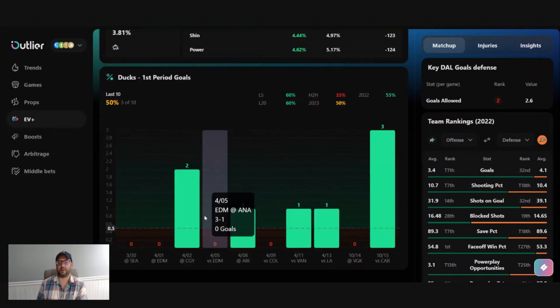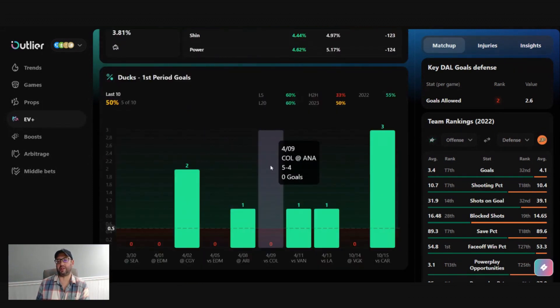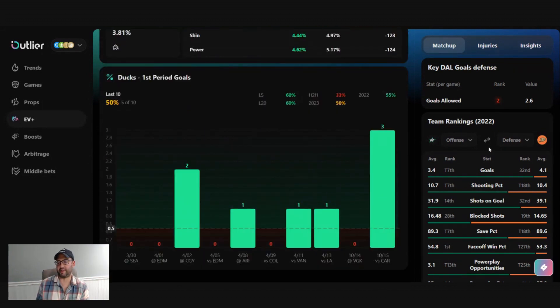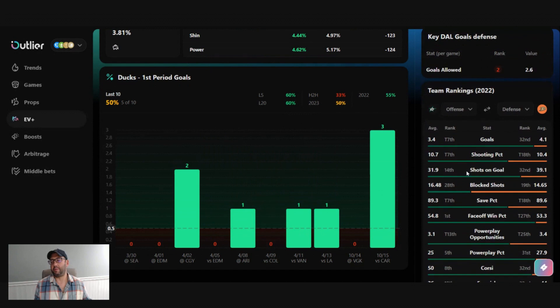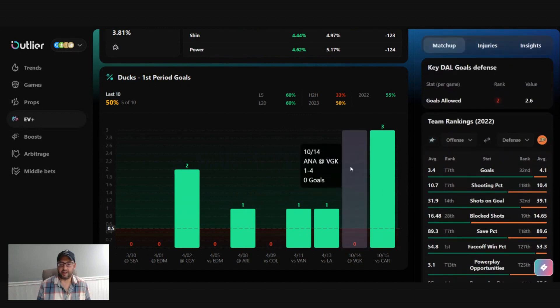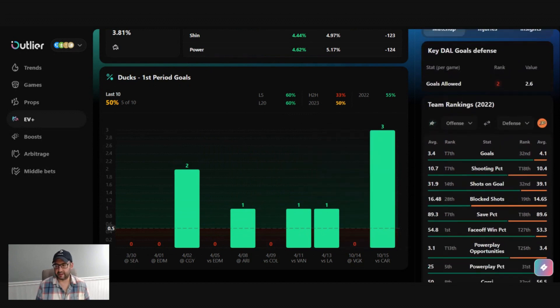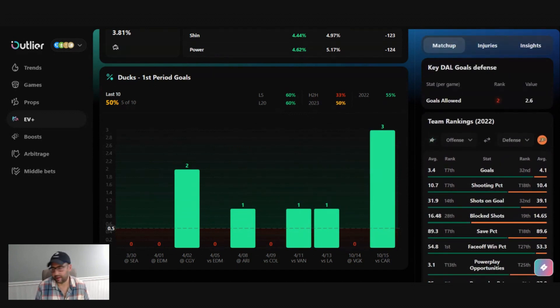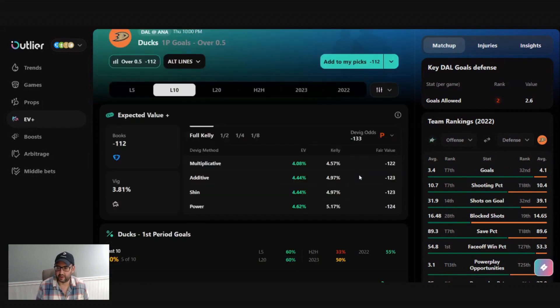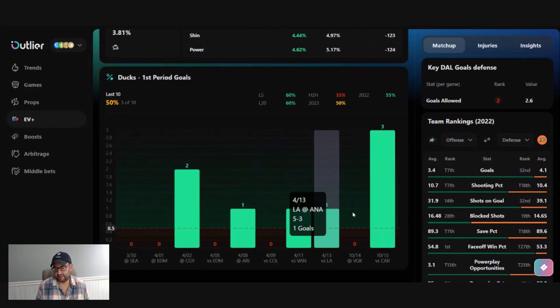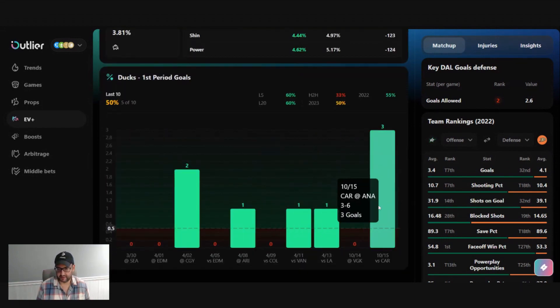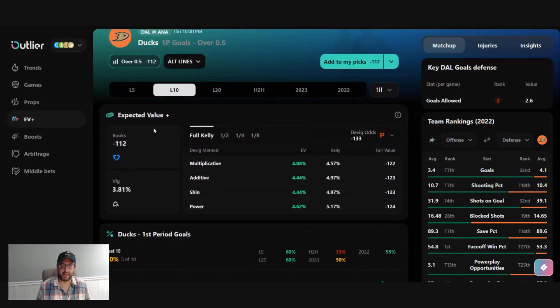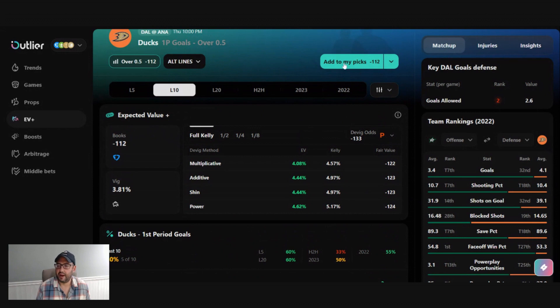And it doesn't hurt to go look at some of the trends. Outliers providing a lot of statistical data based on team and player props, of course. So honestly, this seems like a pretty good bet and you're getting four plus percent value on it. So I am going to add this to my picks.